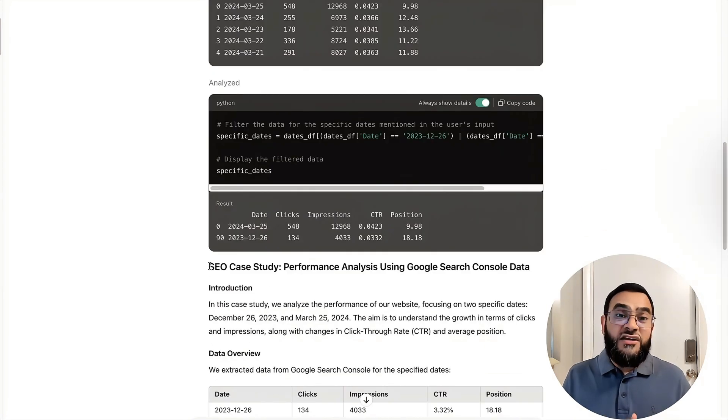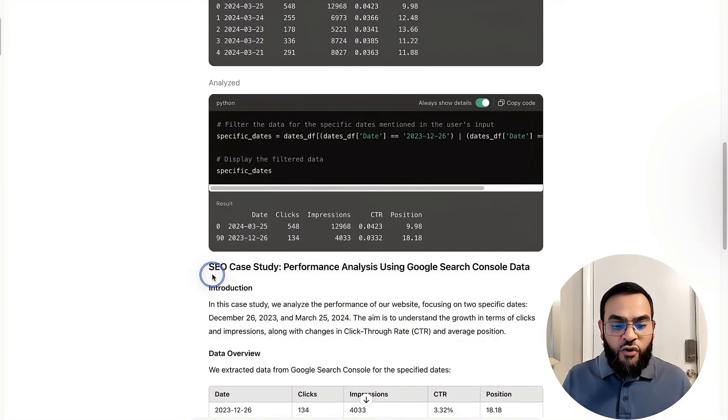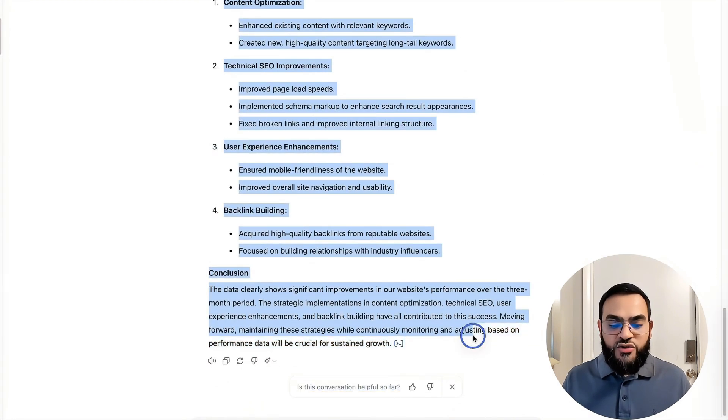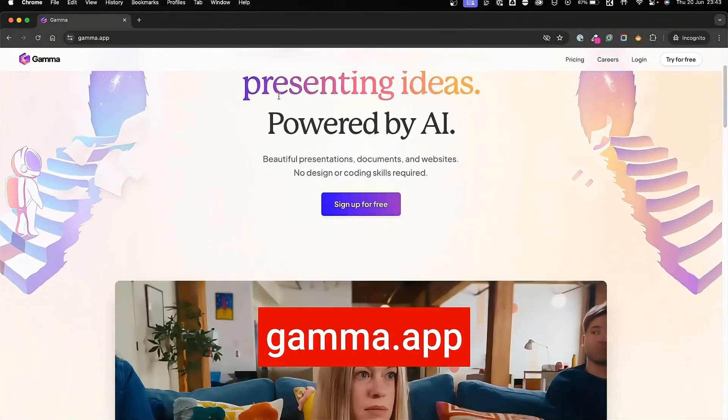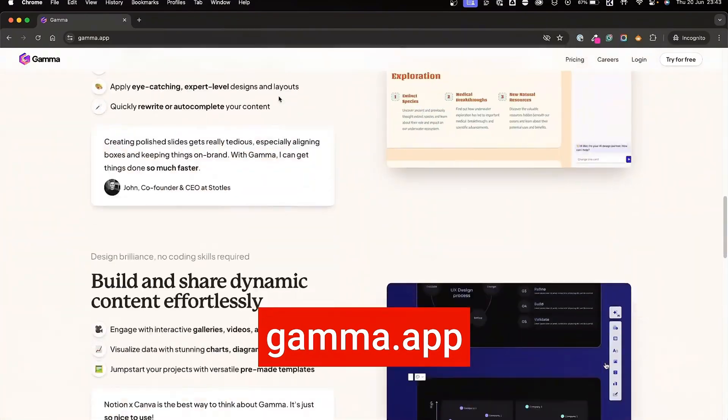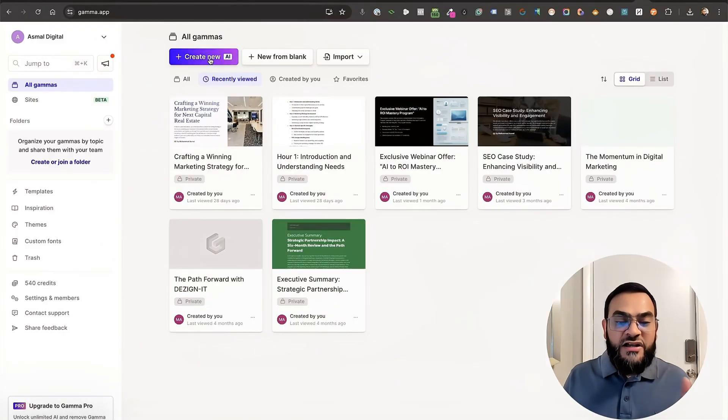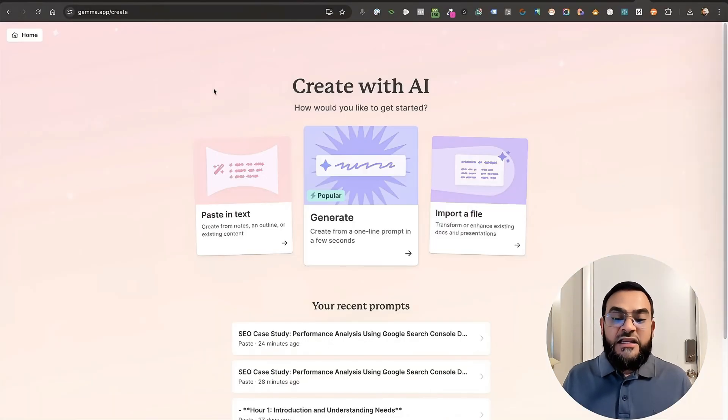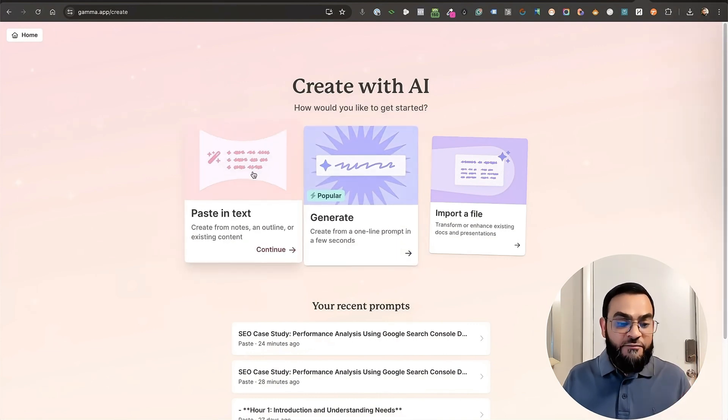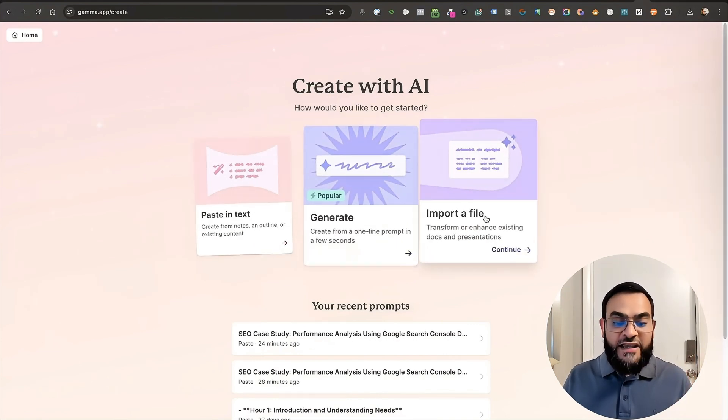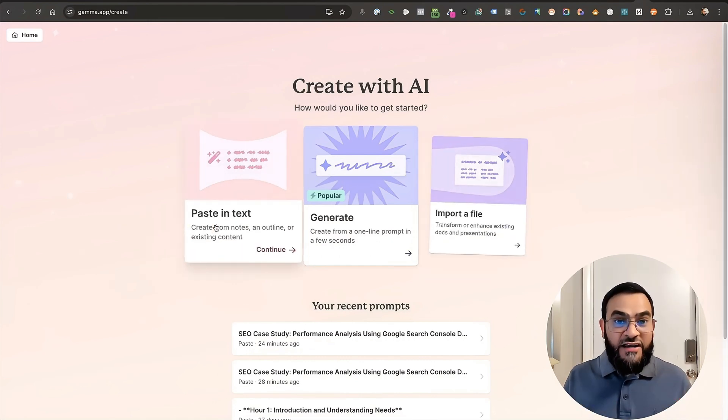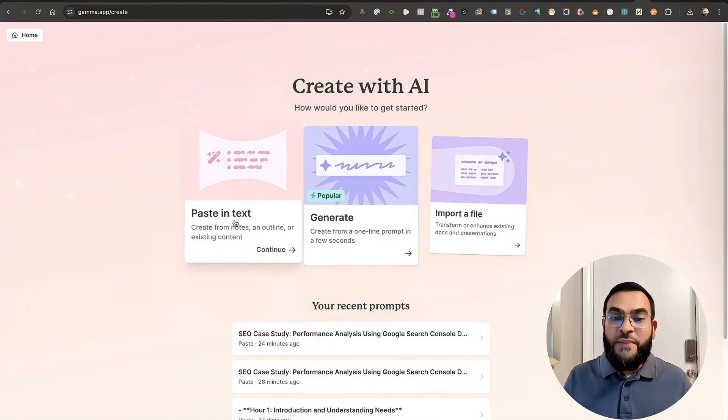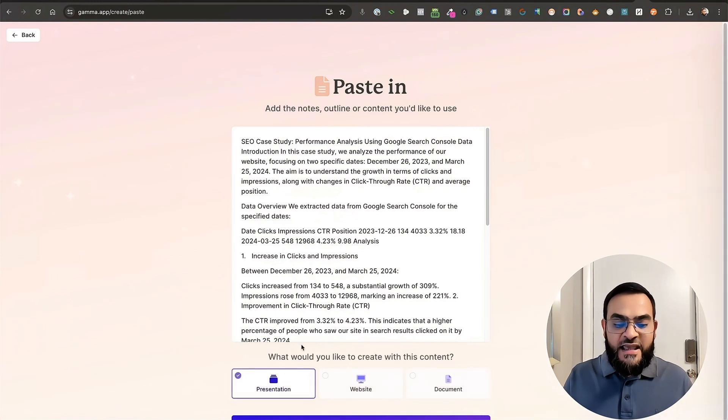Now, we need to create the professional looking document. So for this, all we are going to do is we are going to copy all of this content. Then we are going to head over to gamma.app. And then I'm going to click on create new AI. You will see I have a few options. So I have paste in text, generate or import a file. We have already got the content. So I'm just going to click on paste in text. Then I'm going to paste in the text.